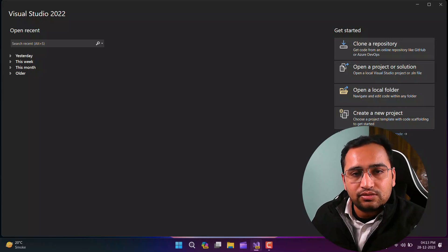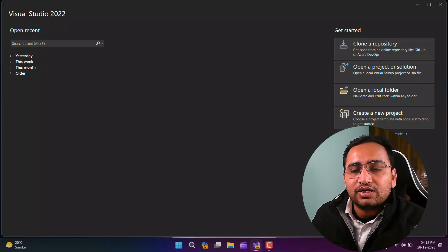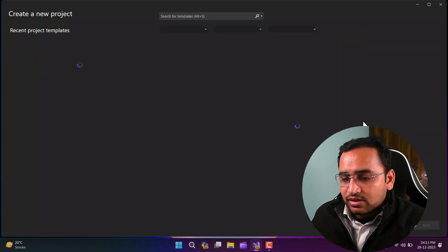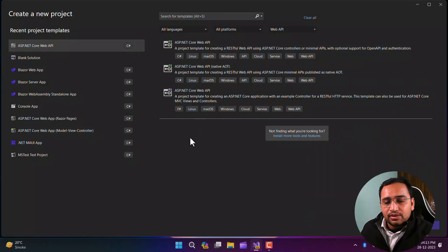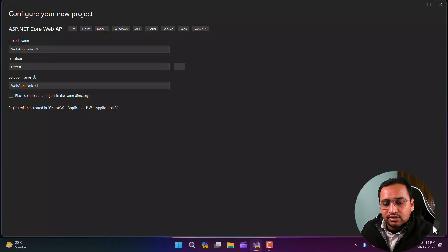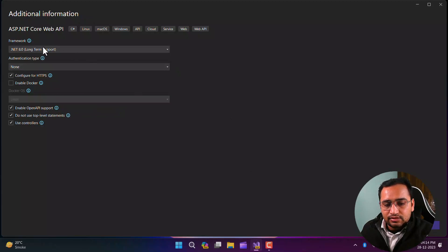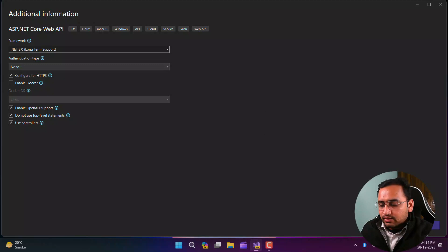In scenarios where you are working as a backend developer and want to create POCs or test applications, you can use a database without even installing it. In this video I'm going to talk about how we can do that. I'll create a new application using Visual Studio with ASP.NET Core Web API. This concept is applicable in all .NET frameworks, and I'm using .NET 8.